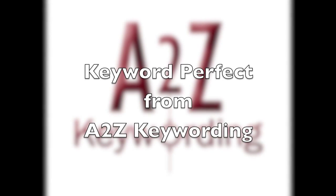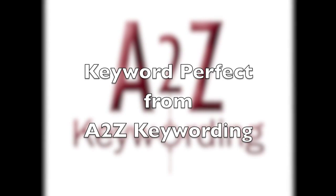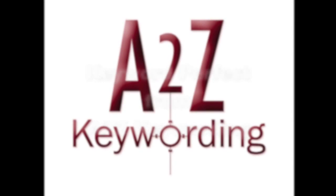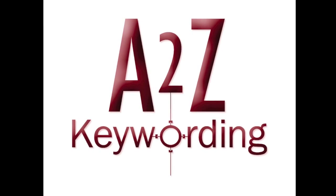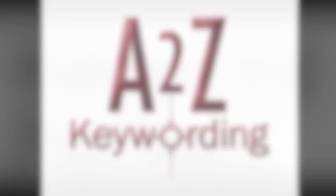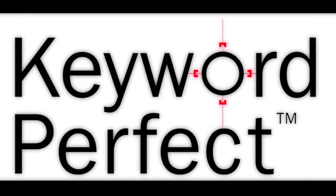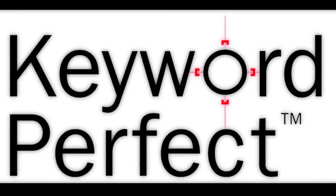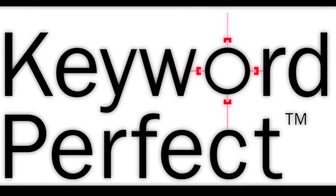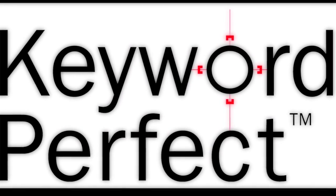Welcome to Keyword Perfect, the most comprehensive and versatile keywording program in the industry. Since 2002, Keyword Perfect has keyworded over half a million images.